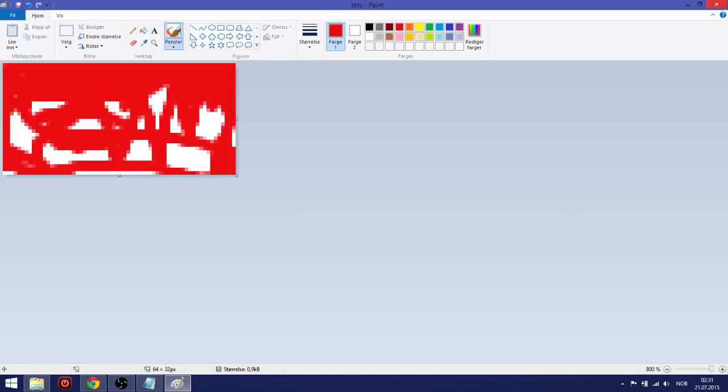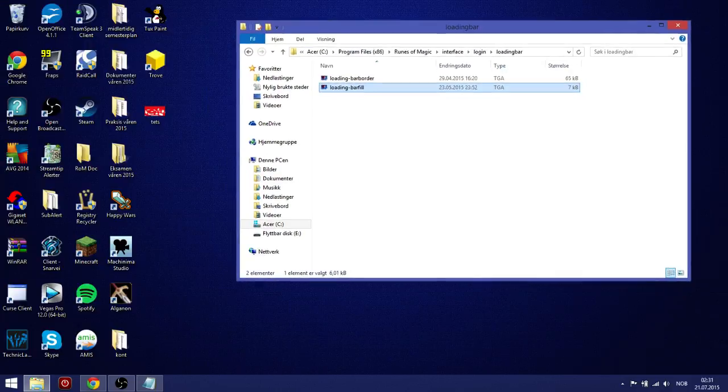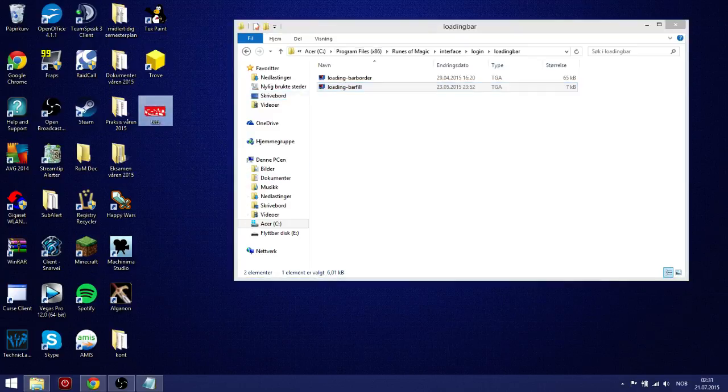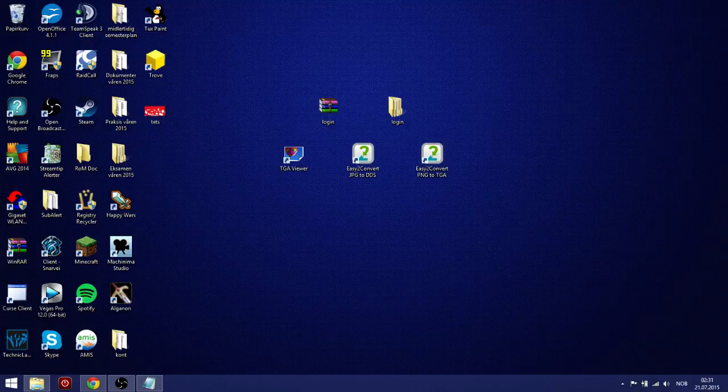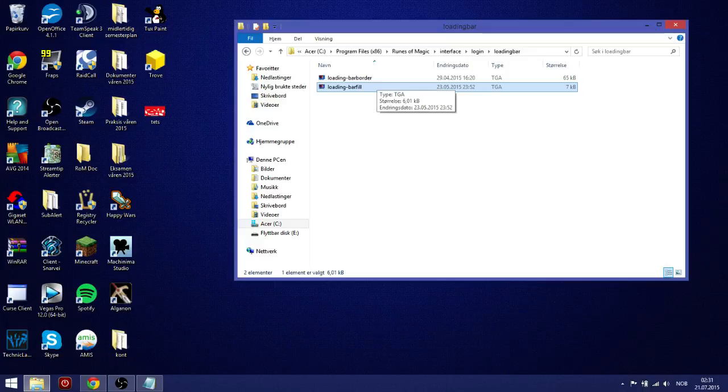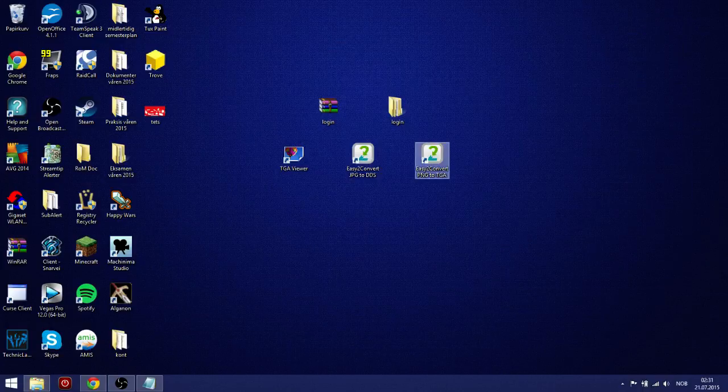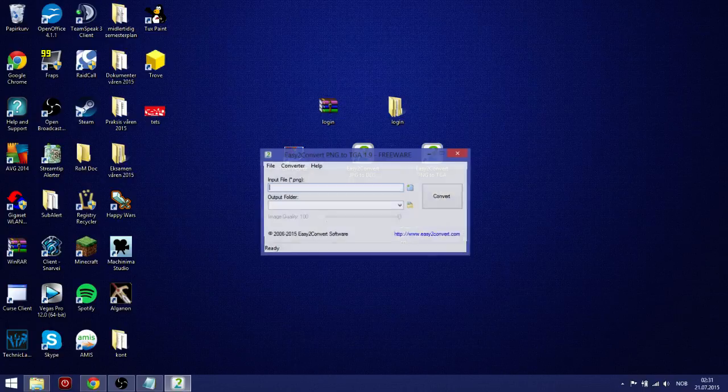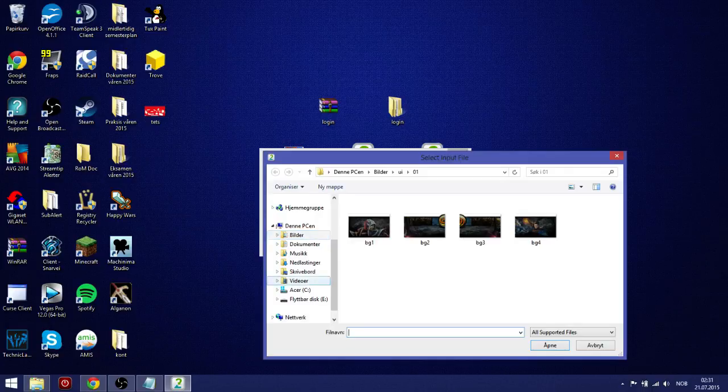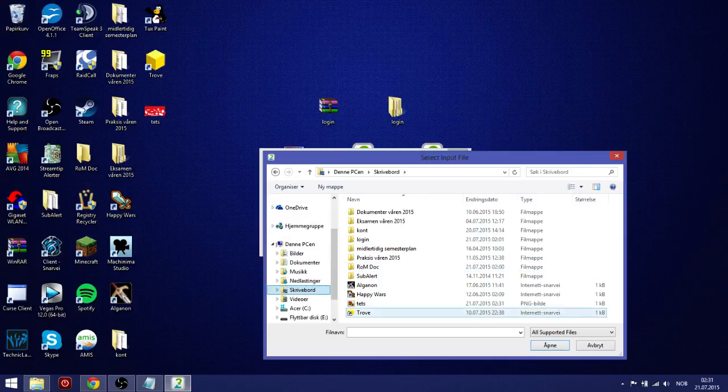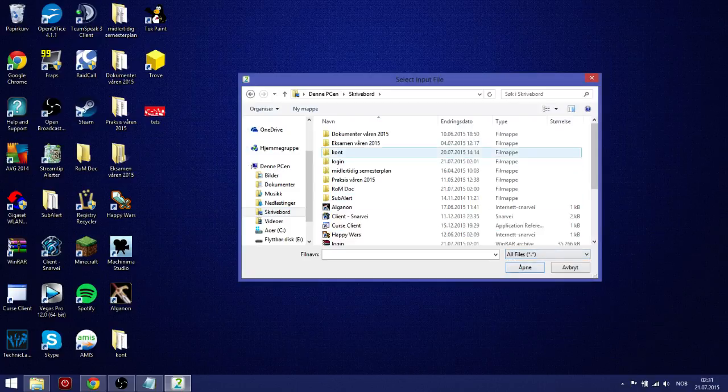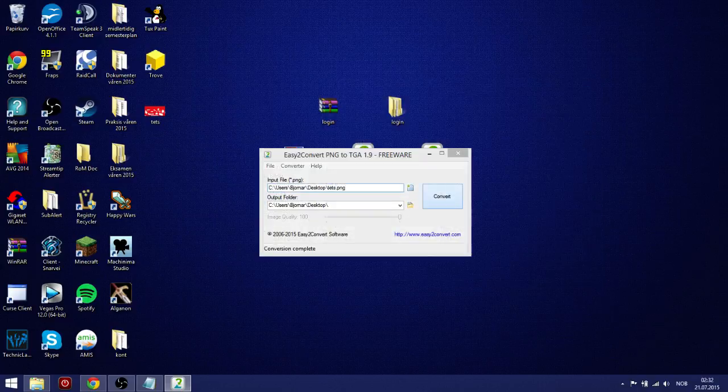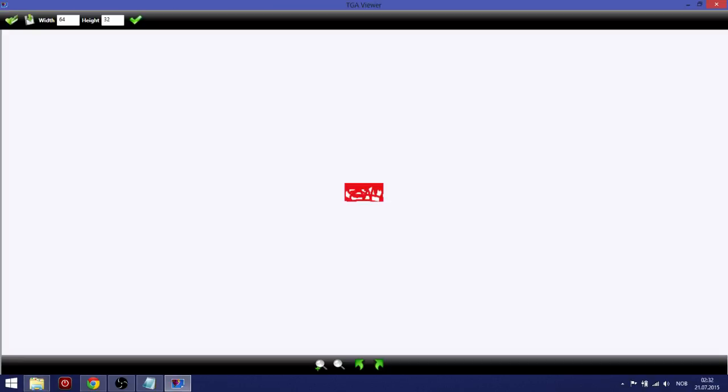Okay. We got a test file. And have this map open. You have a test file here. And then we want to. And this is TGA file. Go on PNG to TGA. Choose file. All files. Test. Open. And convert. Okay. So now we got a TGA file here. Looks like that. 64 by 32. Looks like that.